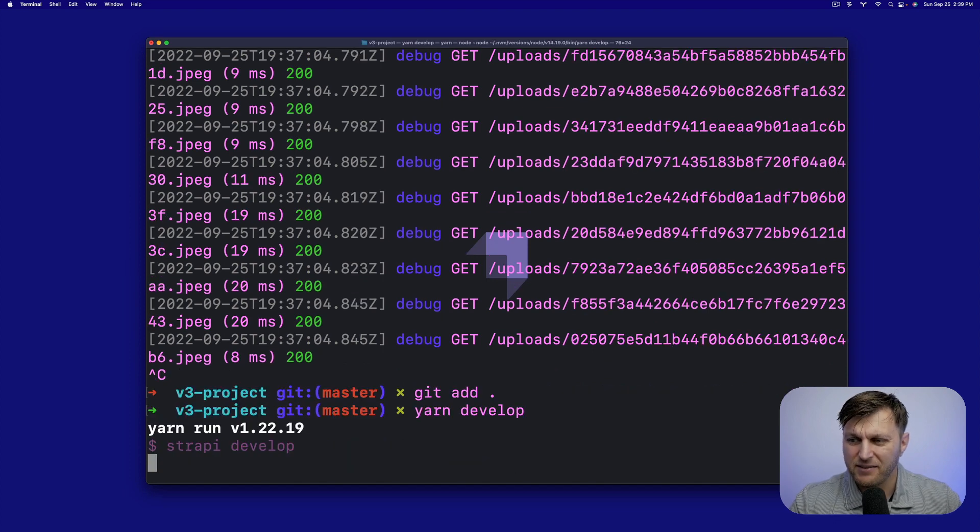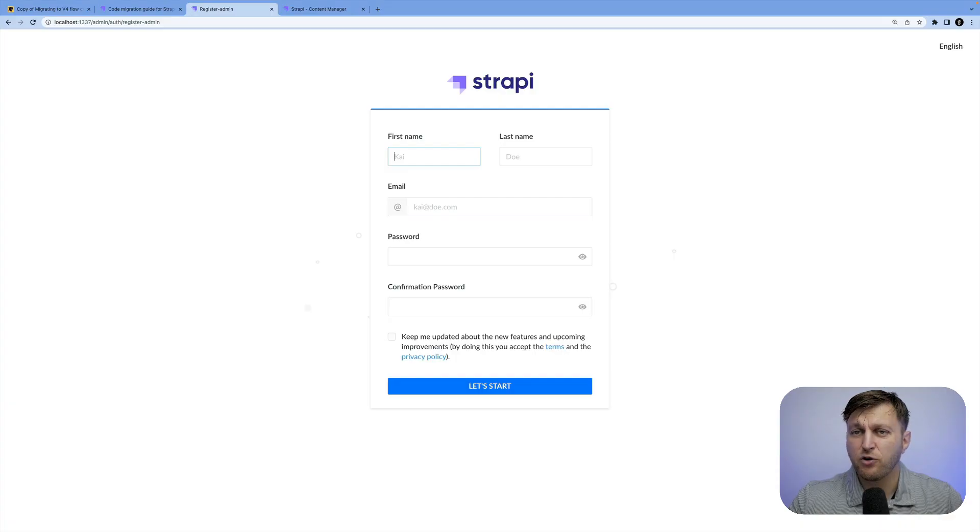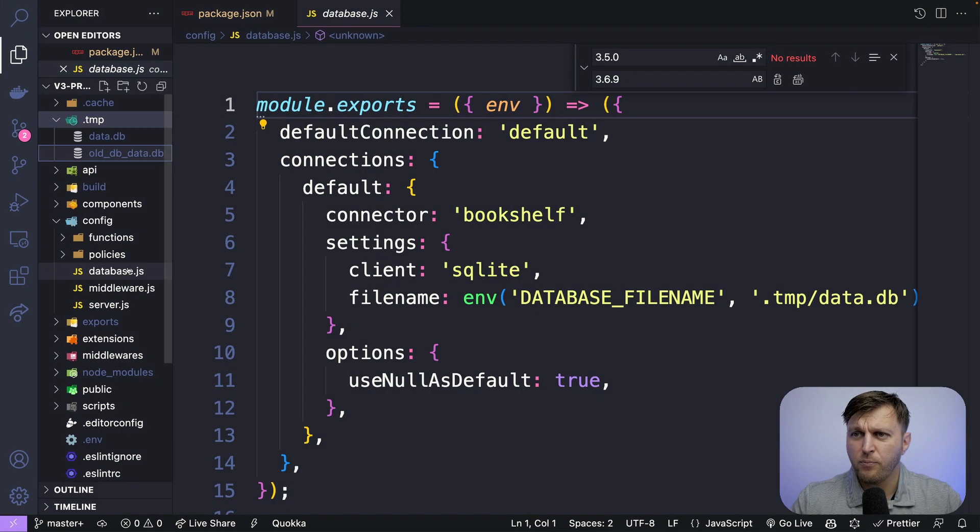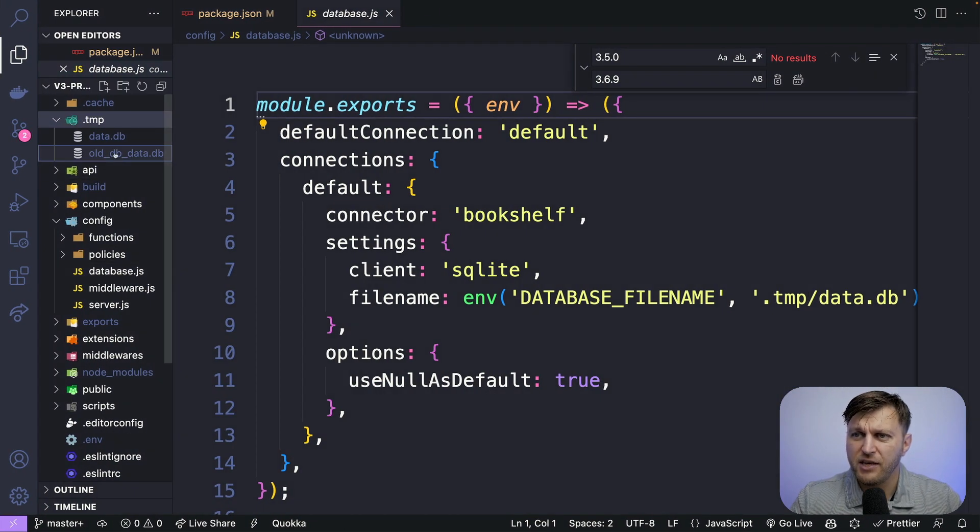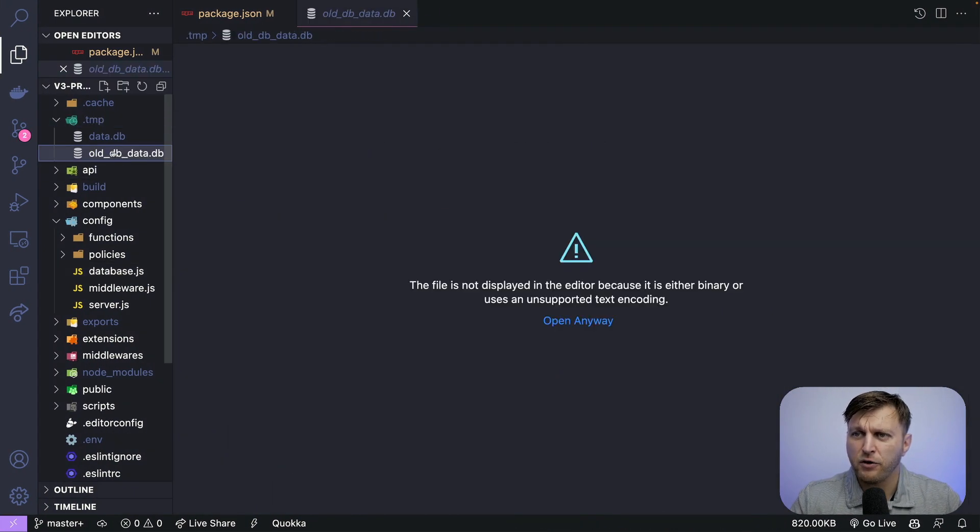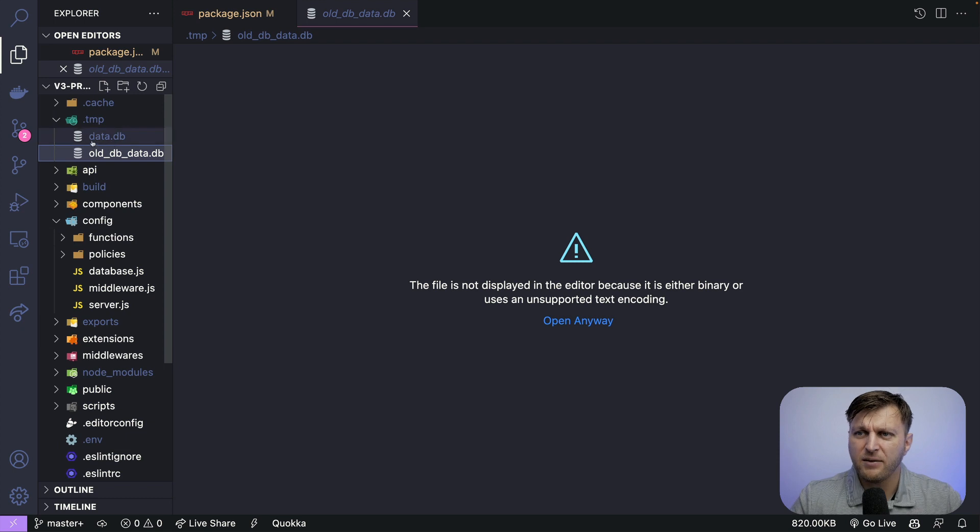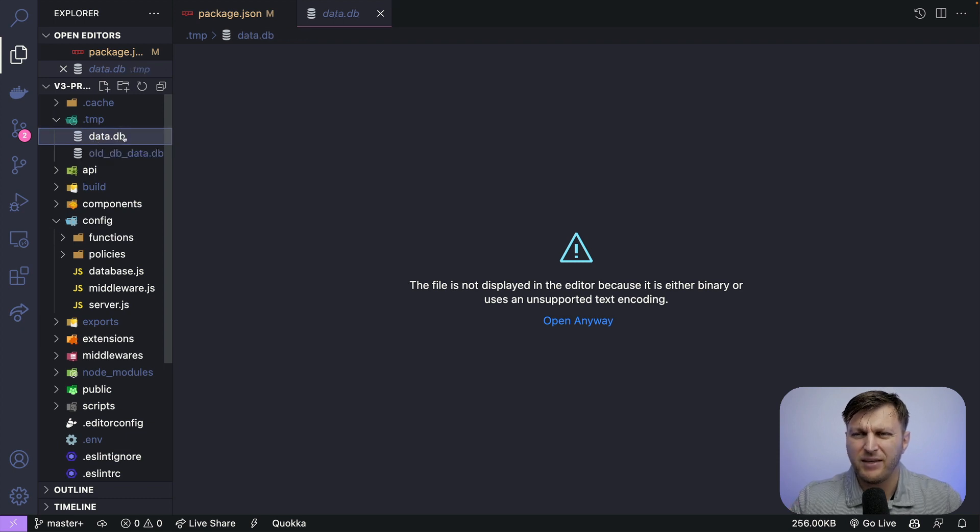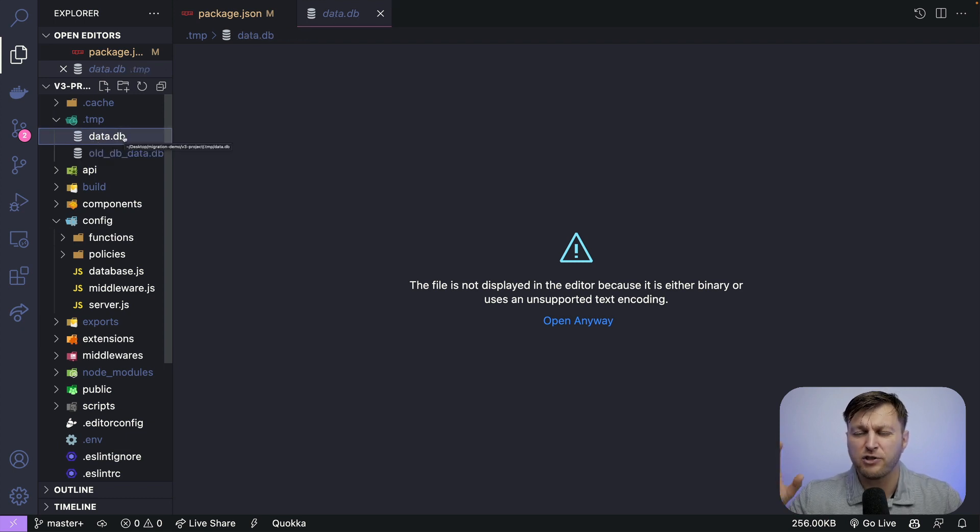But in our case, I'm just going to call this old DB data, click enter, and I'm going to initialize a dummy database by running yarn develop. Once this completes, we don't have to create a new user. But more importantly, as you could see here, we have our old database, which has all of our items. And then we have a new dummy DB that's empty, which is perfect.